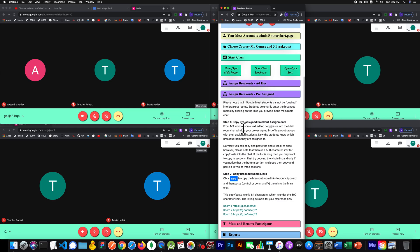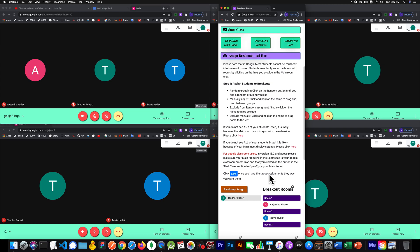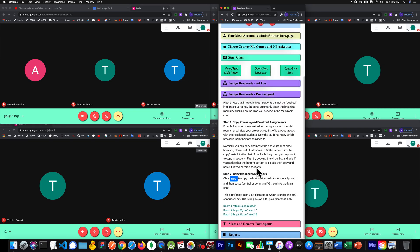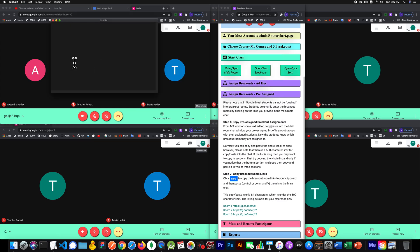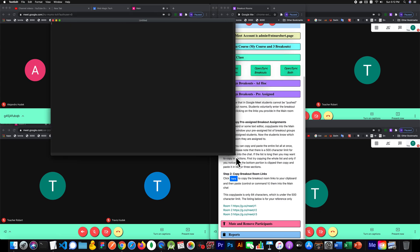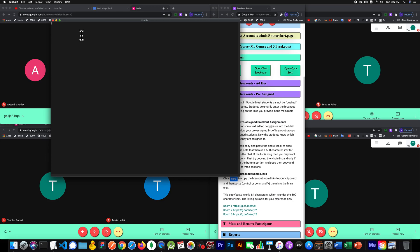It says 'copy pre-assigned.' The only difference between this and the ad hoc is the fact that you're not randomly assigning on the fly during class. You're doing it before class starts — you say, I want all these students to be in these different breakouts. It's really simple. All you do is use some kind of text editor; it doesn't really matter what it is — it could be Microsoft Word or just a generic text editor.